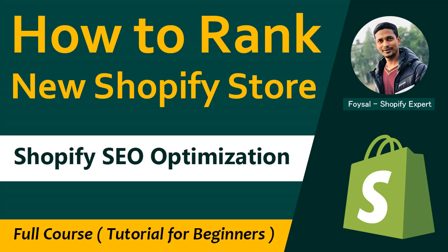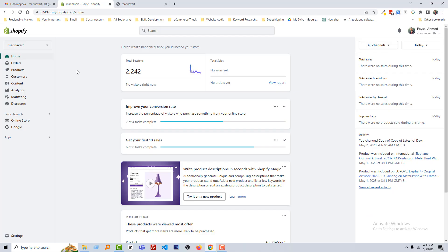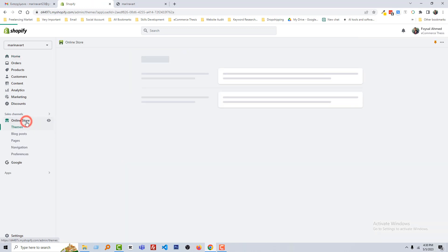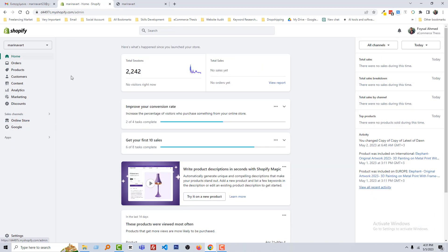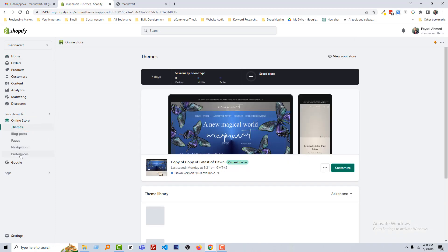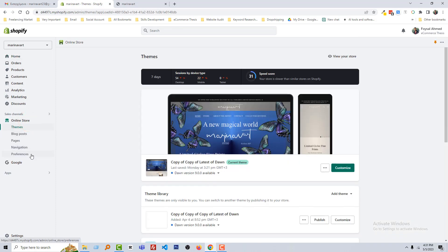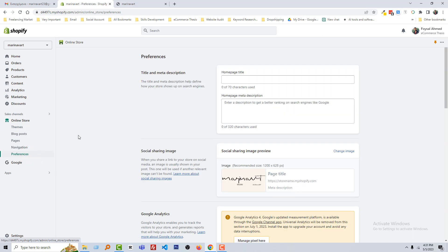Hey there, welcome to the Shopify SEO optimization and Shopify store ranking course. Today in this class we are going to start from the Preferences section. You can see that I am on the Shopify admin panel and going to click on Online Store, then click on Preferences.